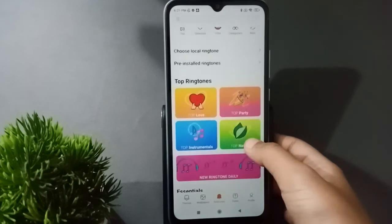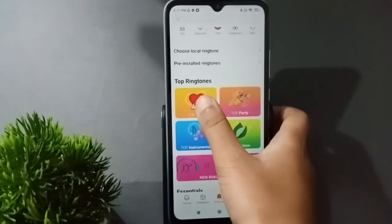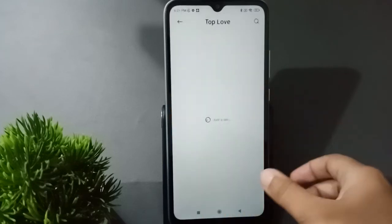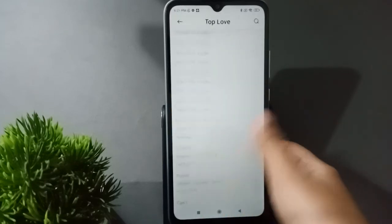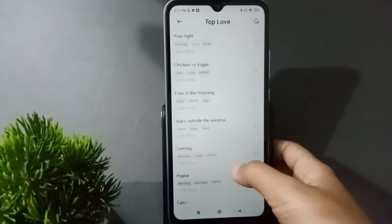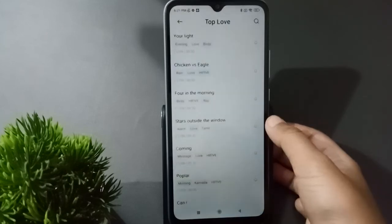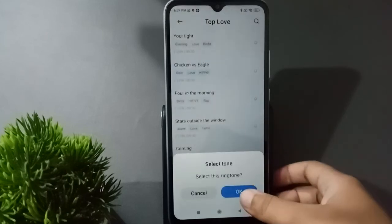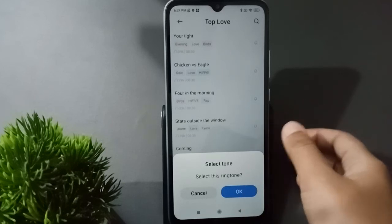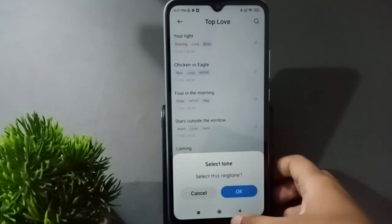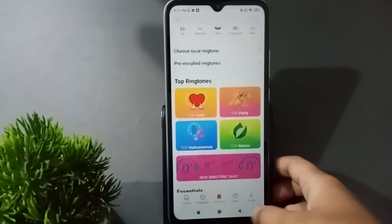If you want to set an online ringtone, just click on any topic and here you can see there are many online ringtones available. If you want to set one, click on the bell option on the side and click OK, and this ringtone will be applied successfully on your mobile phone.